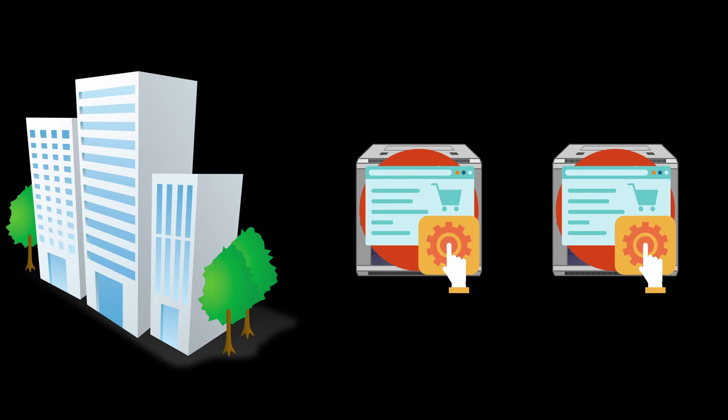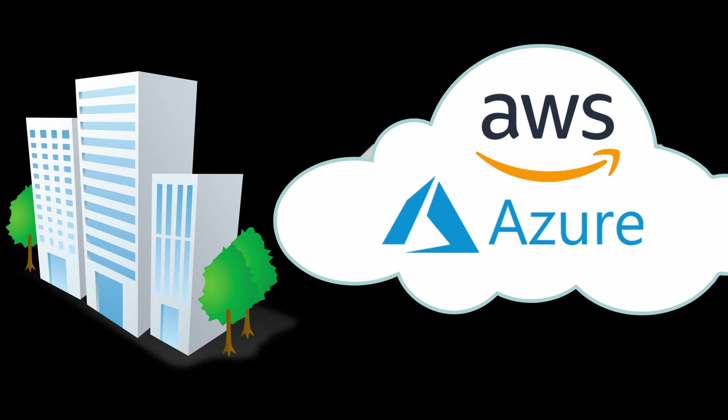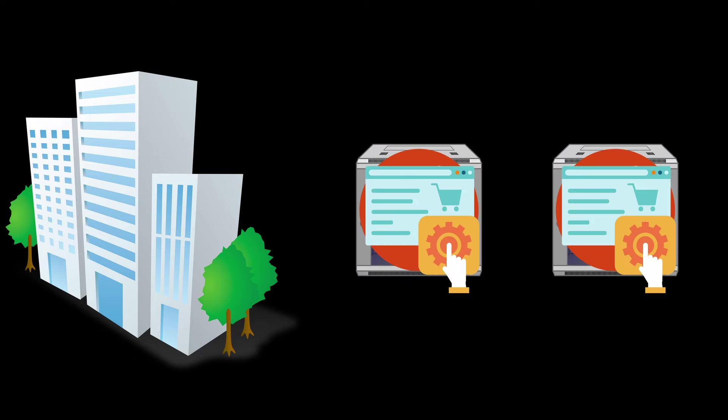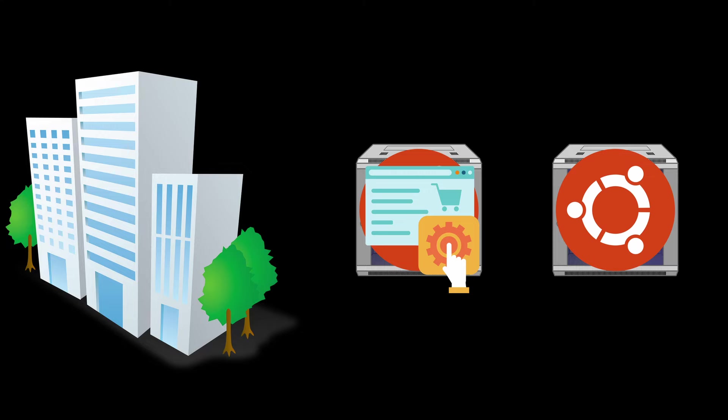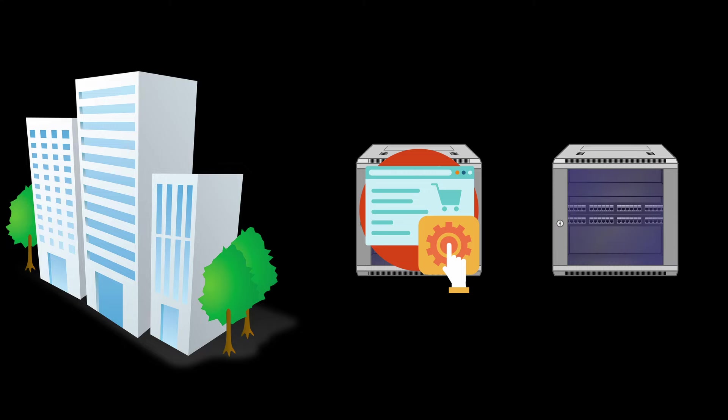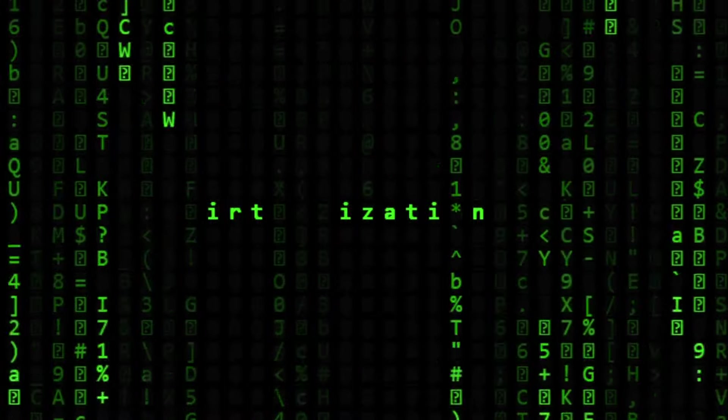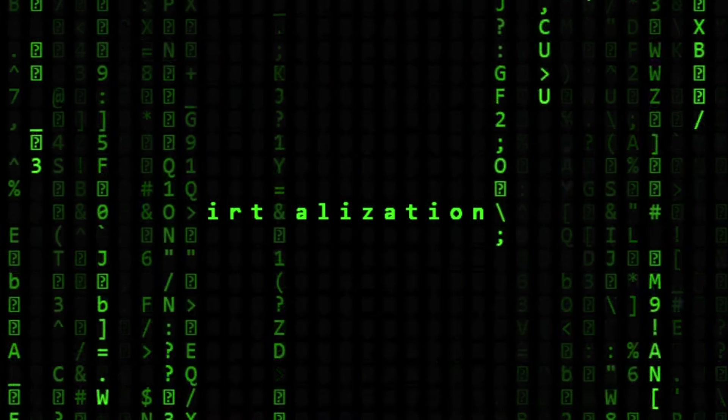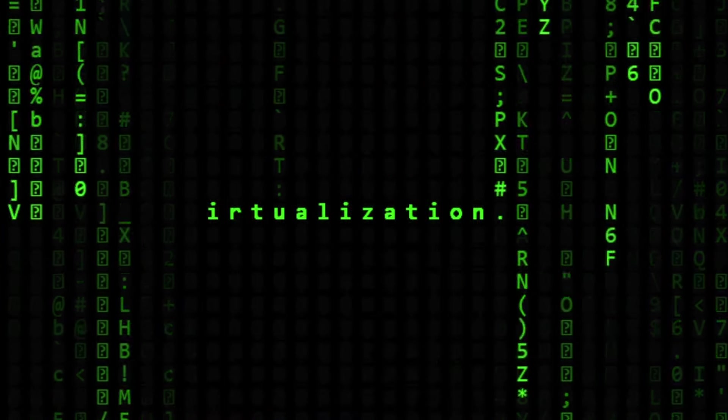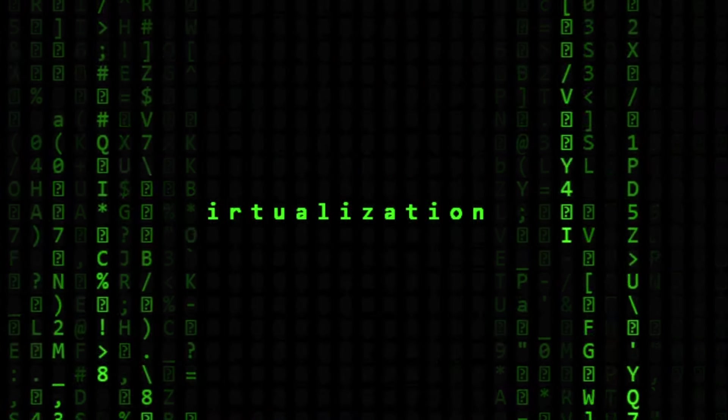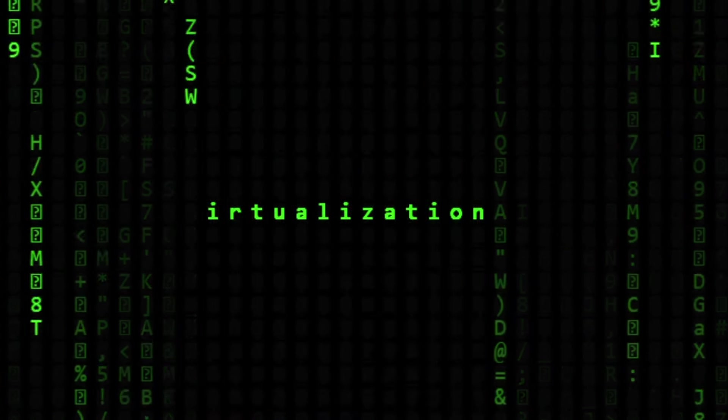A lot of manual work back then. Unfortunately, they didn't have the luxury of the clouds. Now let's say the second application didn't go well and they decided to take it down, but they will be left with an unused server. To solve this problem, a new concept entered the game.